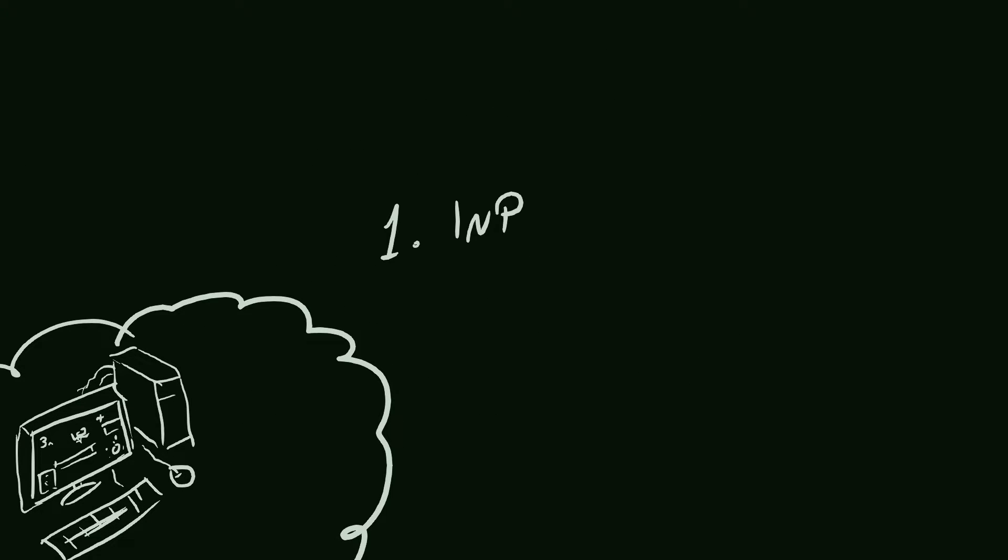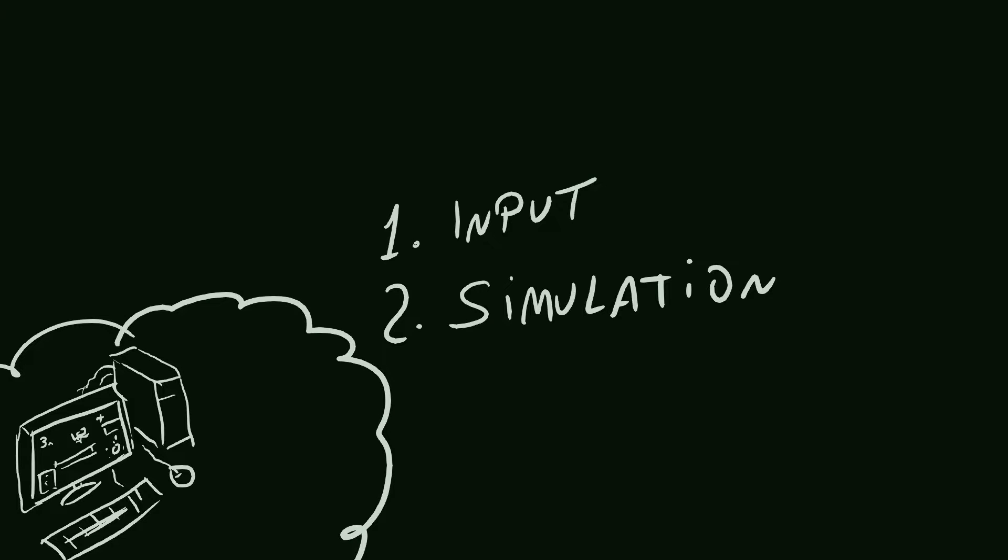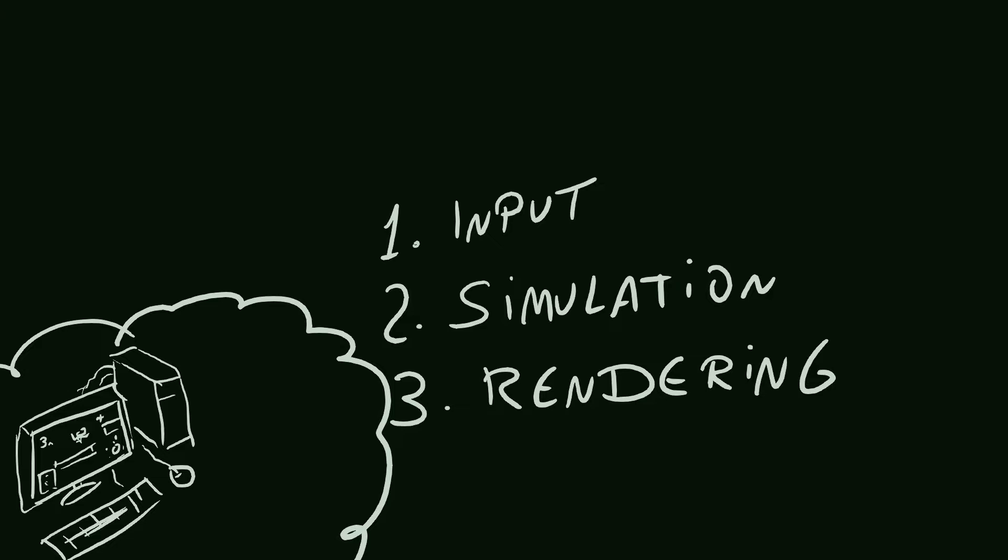Input, so when the player interacts with the game. Simulation, when the game creates and updates the world, enemies, bullets, collisions, everything. And the rendering, which is taking that world and displaying to the player via video and audio.